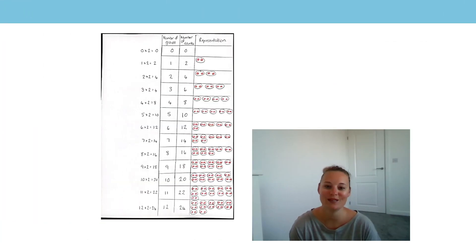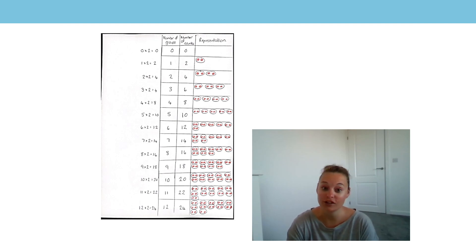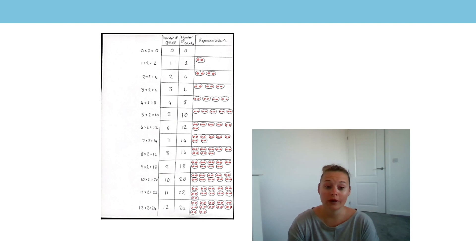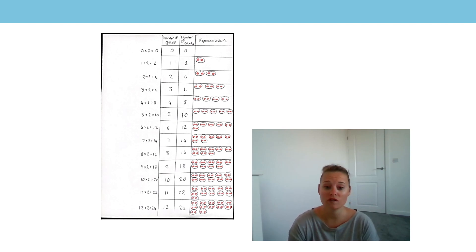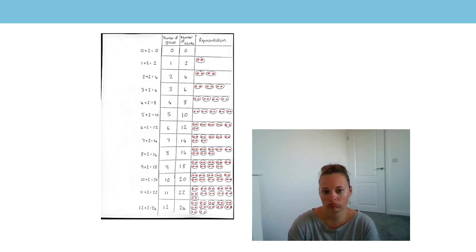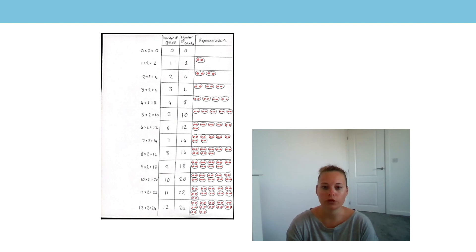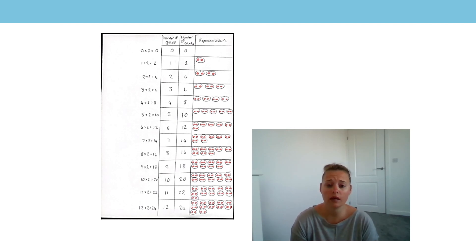Hello again, it's Mrs Waldron and today I'm going to teach you a maths lesson. In the last lesson I asked you to go away and use your ratio chart to draw a picture for each multiplication fact, and I showed you an example using the shoes.